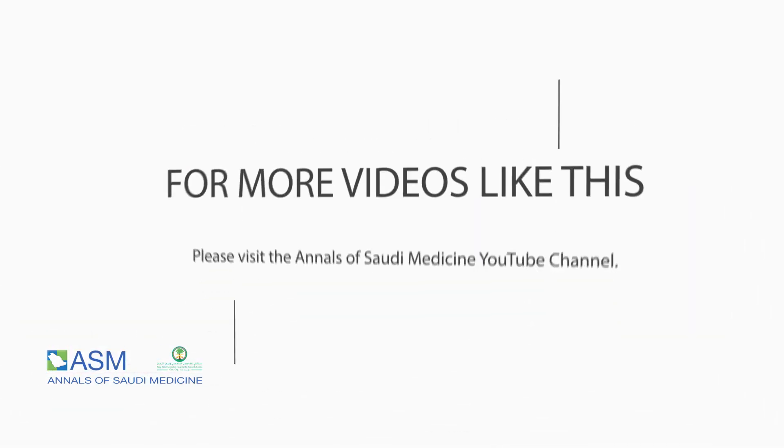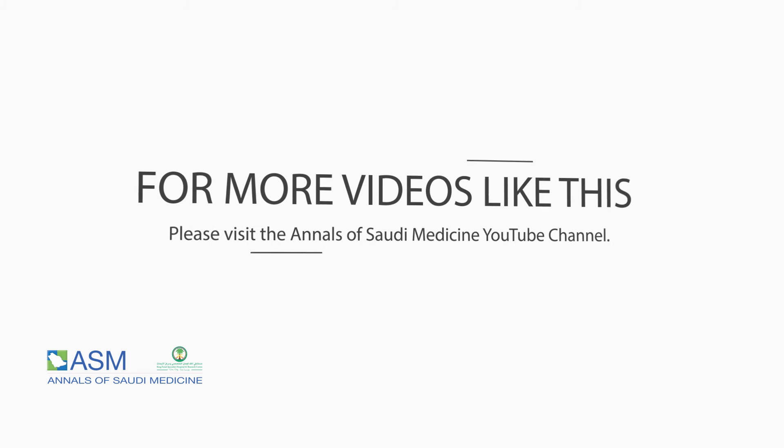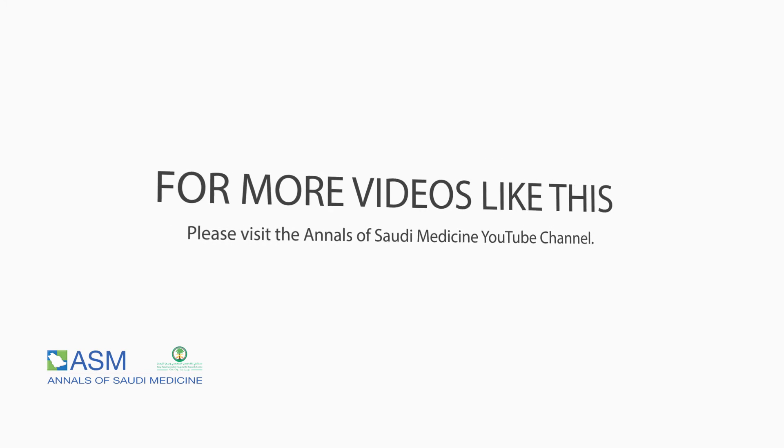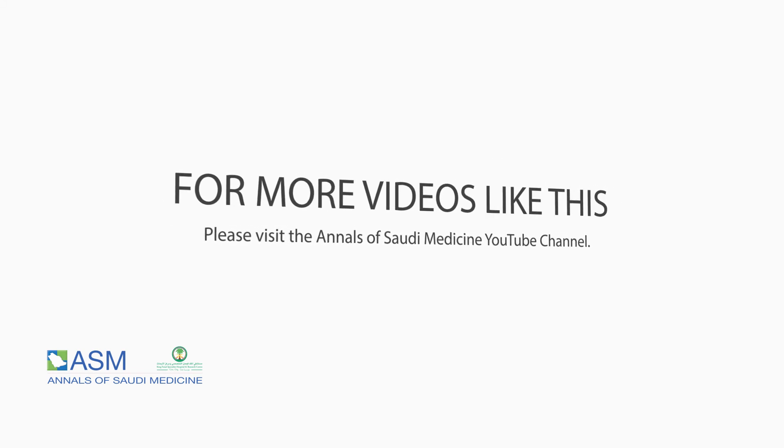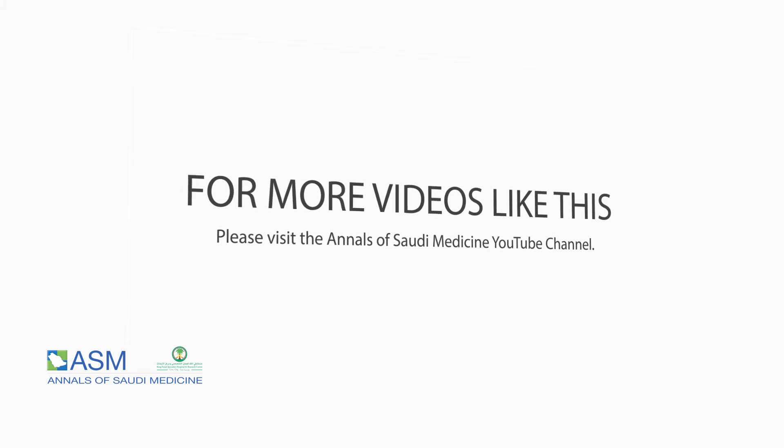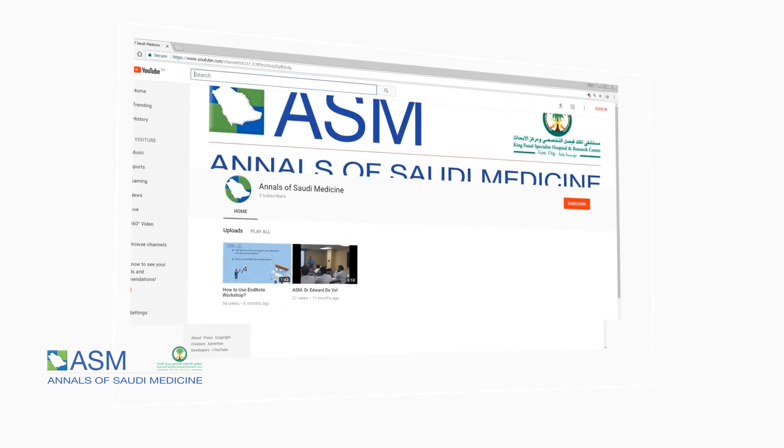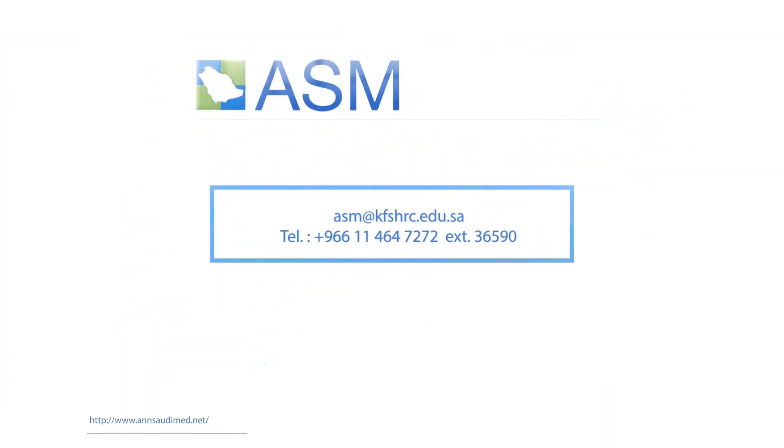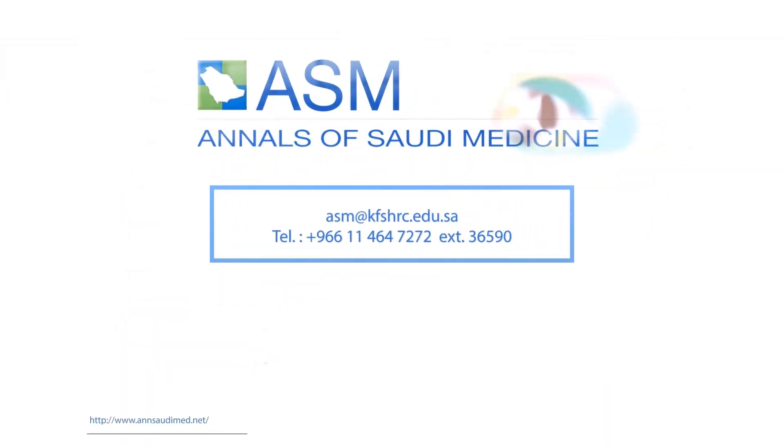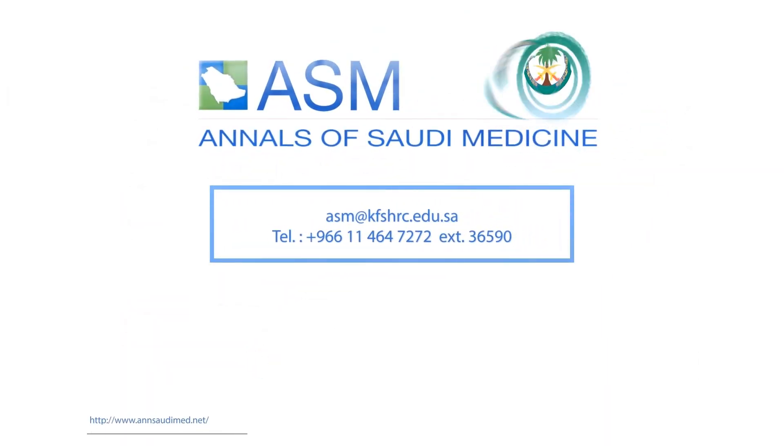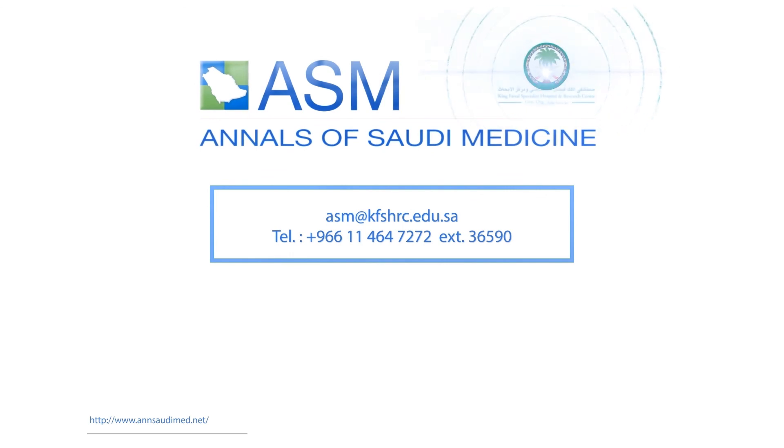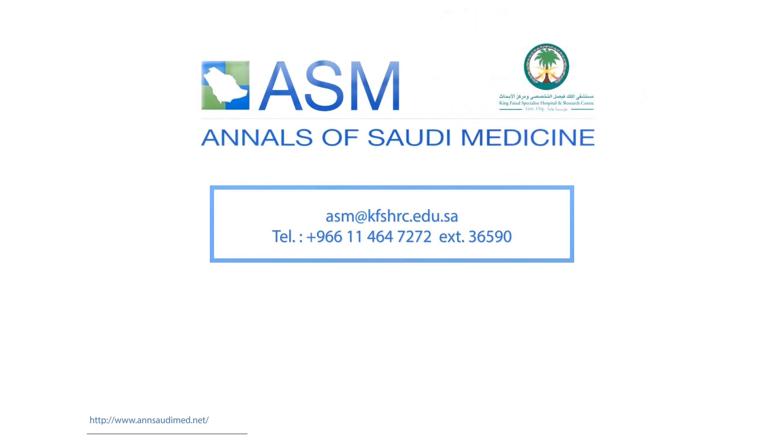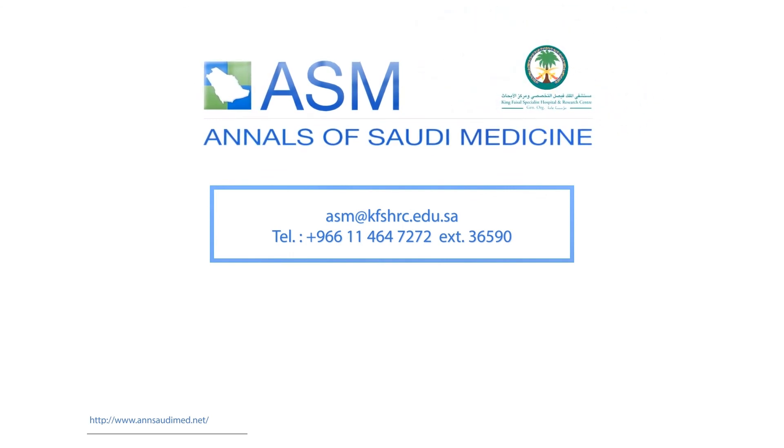For more videos like this, please visit the Annals of Saudi Medicine YouTube channel. If you have any questions, please feel free to contact ASM at kfshrc.edu.sa. Telephone number plus 966-11-464-7272 extension 36590.